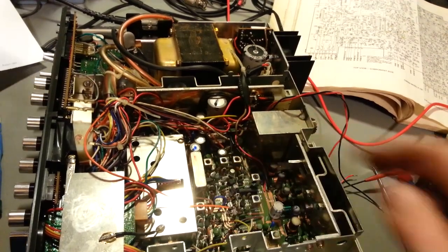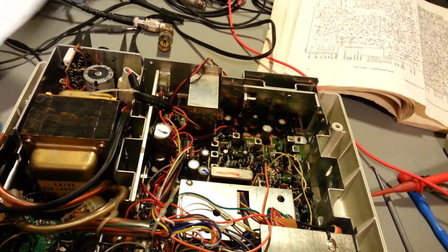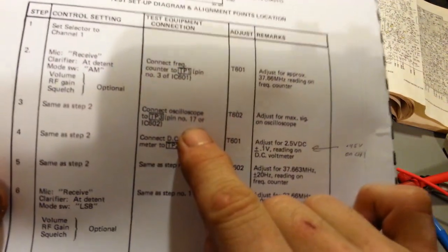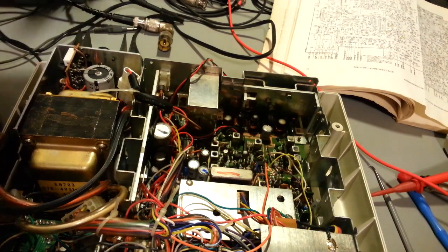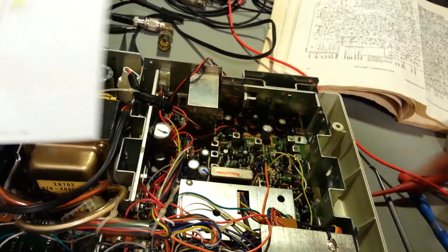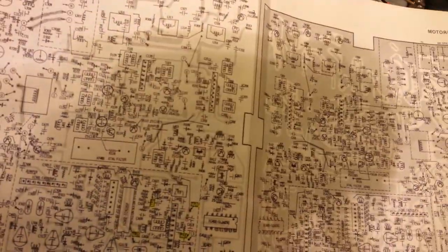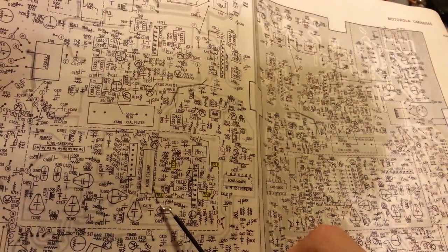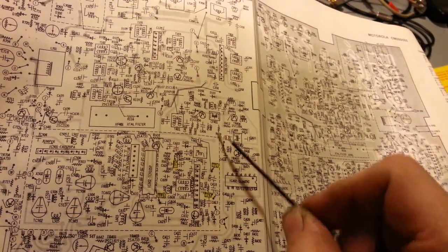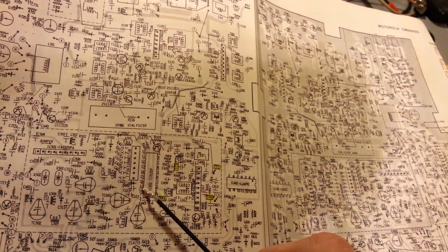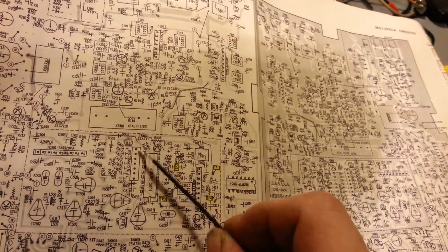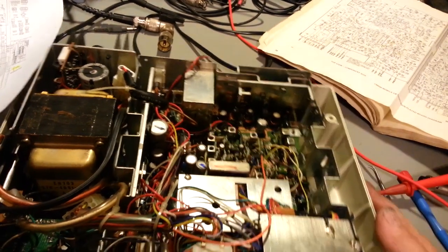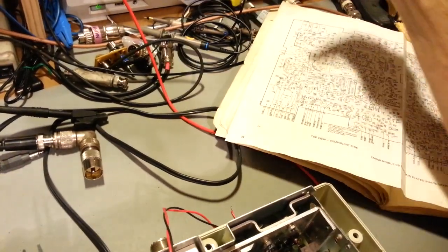There's one other test point, TP3, pin number 17 of IC602, your PLL. The problem with getting to TP3, you can see on the board layout diagram, it's right there. You can see TP3 is actually attached to pin 17. Now we're really fortunate, there's a hole right here so you can get down with your probe. The oscilloscope probe that I have here has an optional probe tip for it.